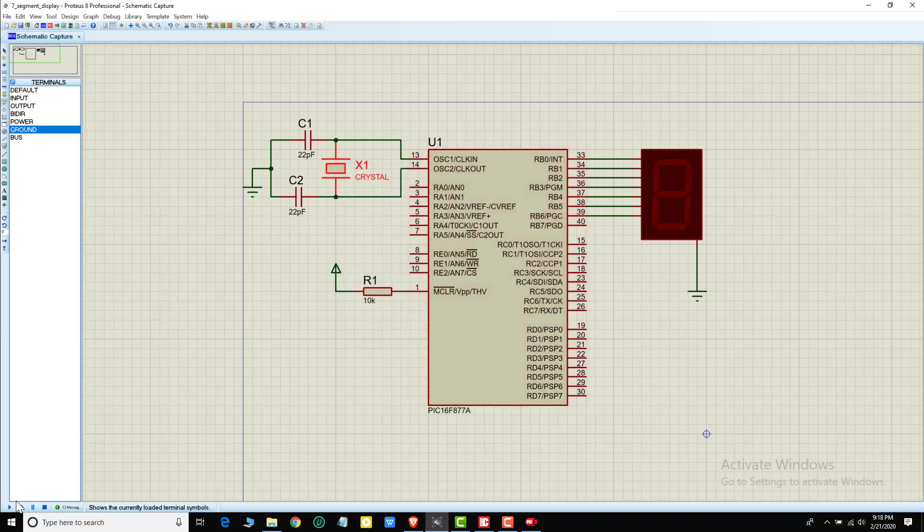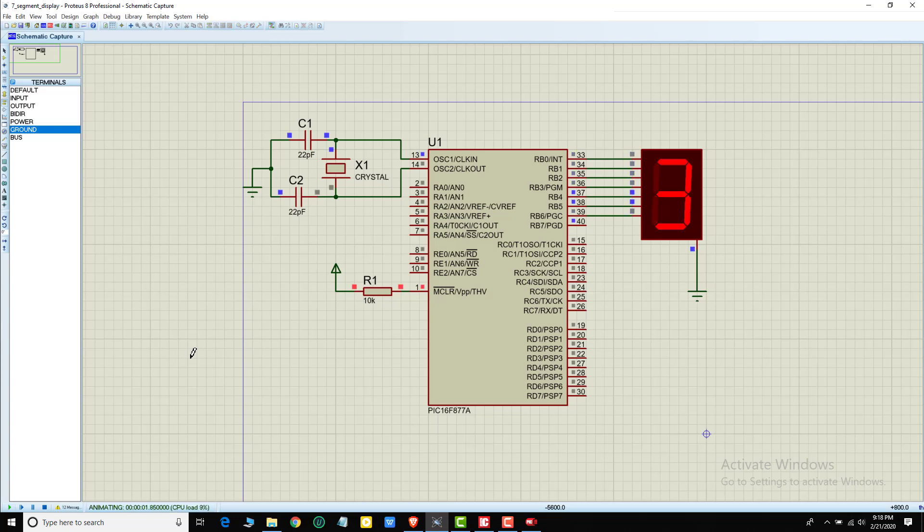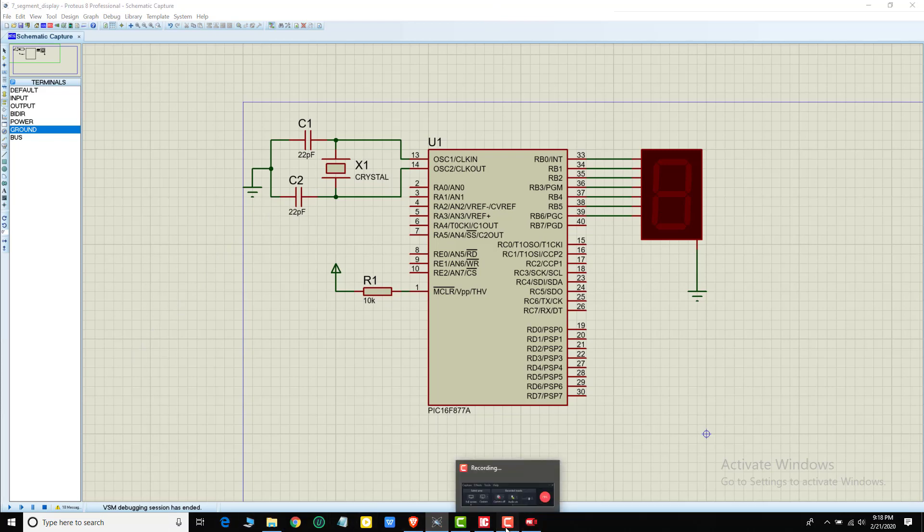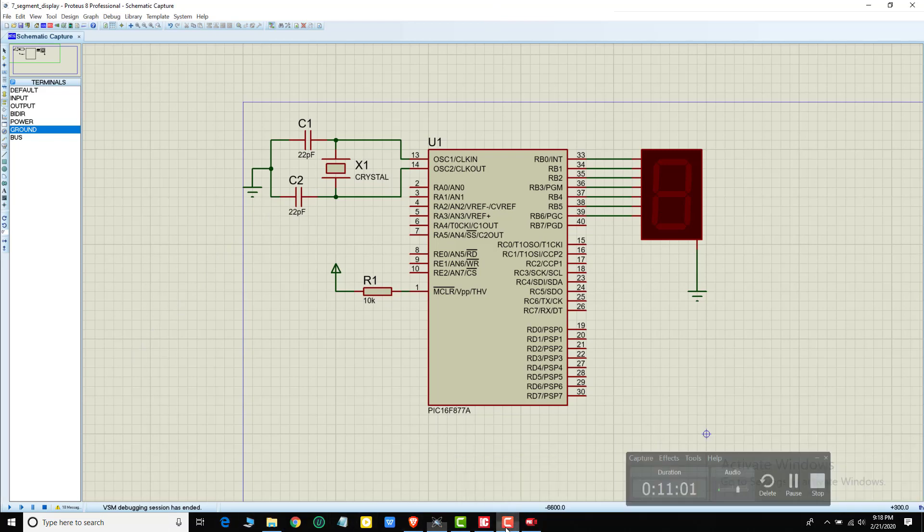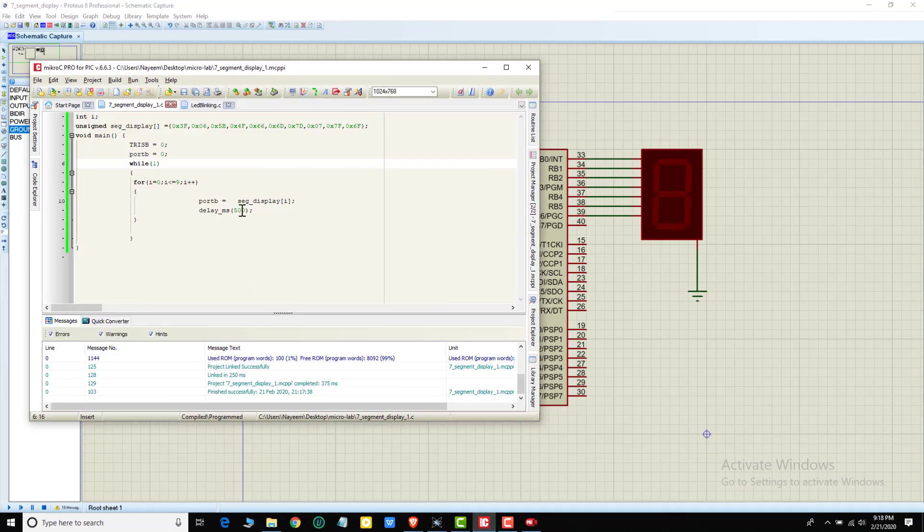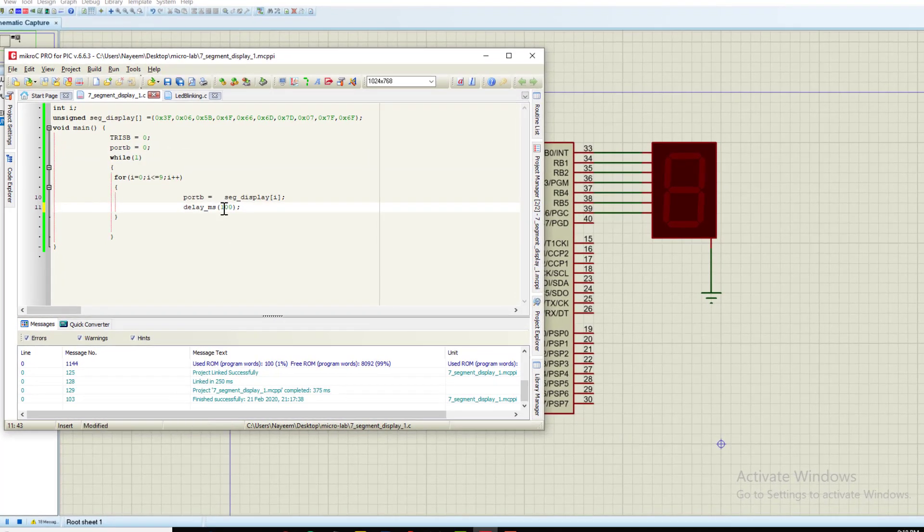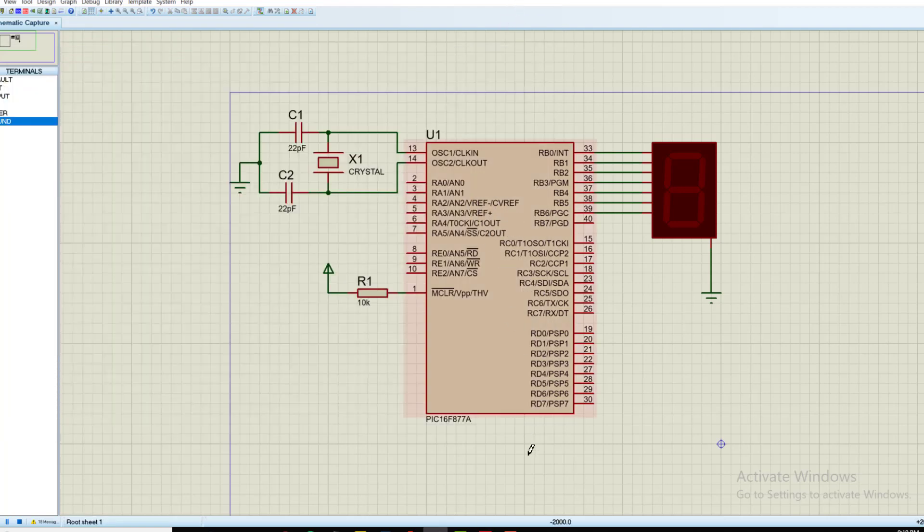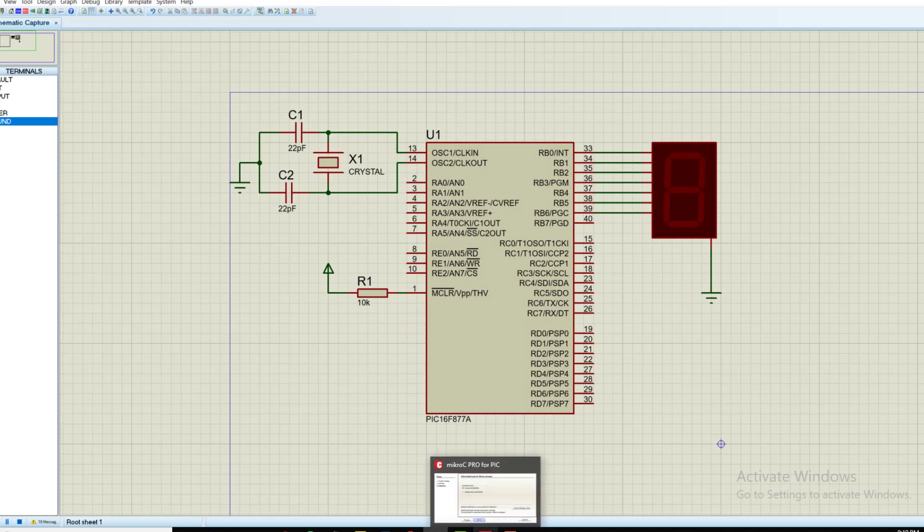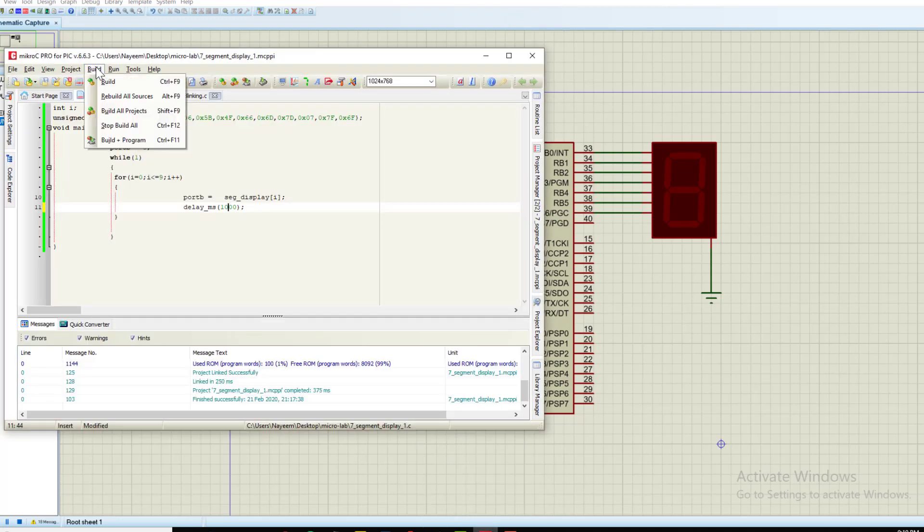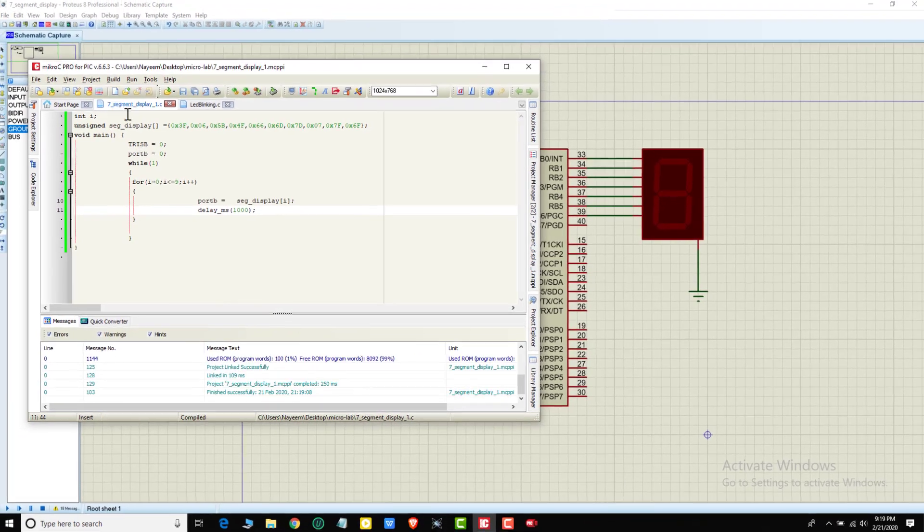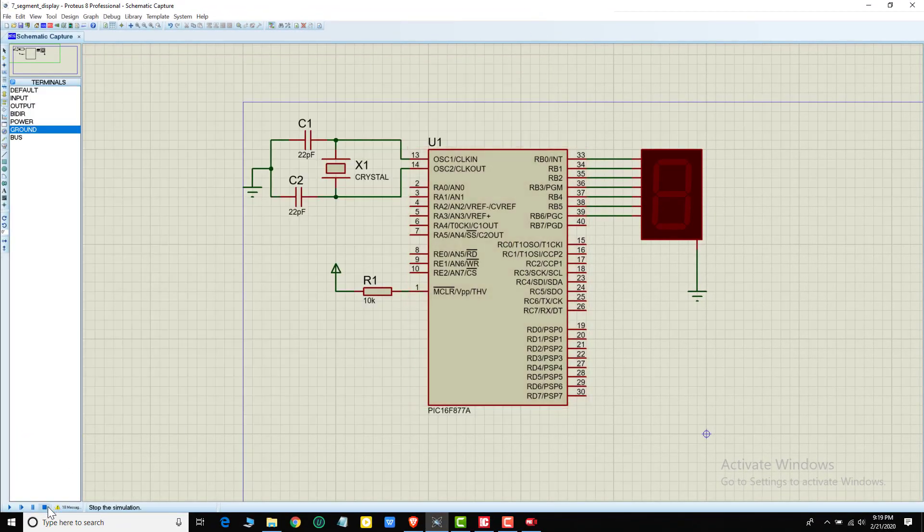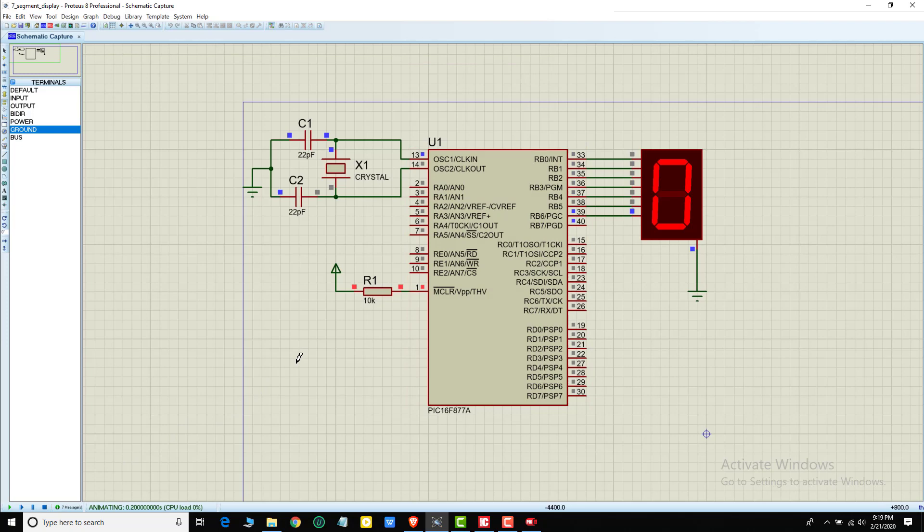Then I will play it. It will display zero, one, two, three, four, five, six, seven, eight, nine. The program is complete. I will change the delay to milliseconds. Then I will build again. Control F, build. Then run on the Proteus.